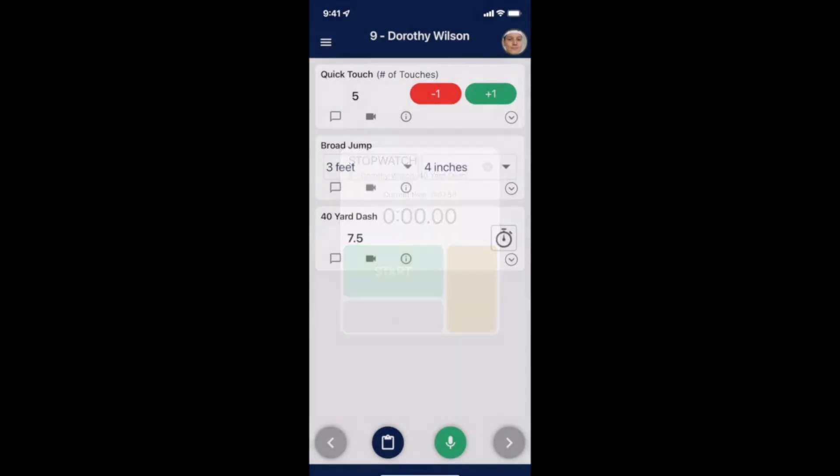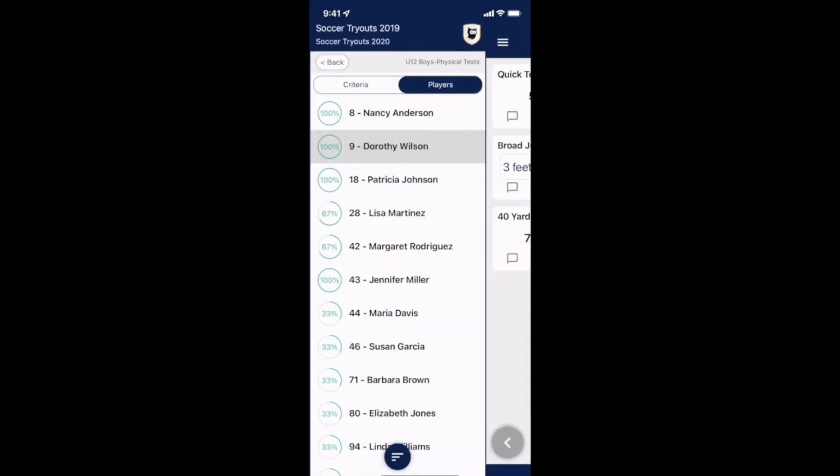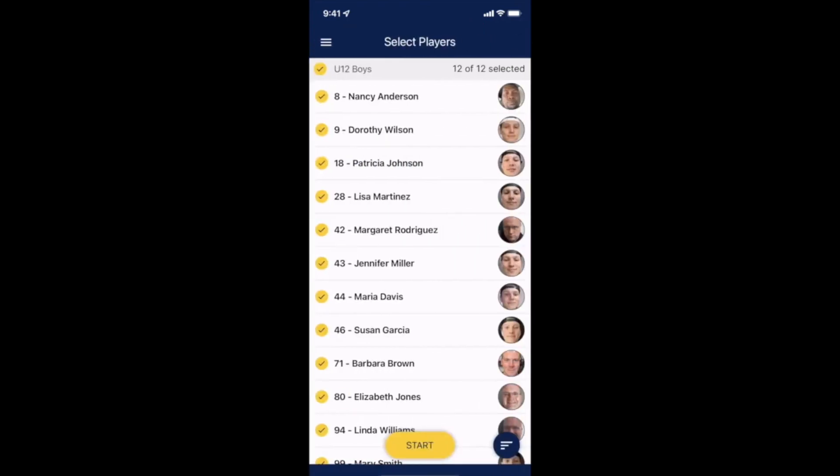As you progress through your evaluation process you'll notice the percentages at the left of each player's name and number. That percentage shows you what percent of each player's evaluation is complete. Once you're ready to exit you can do so in the top left corner.